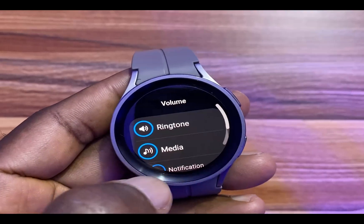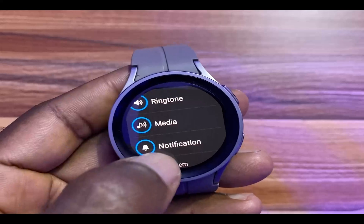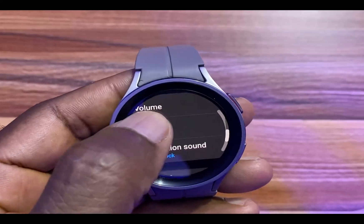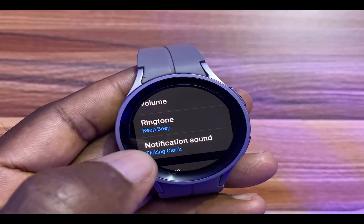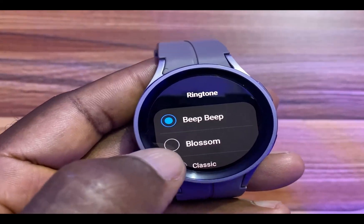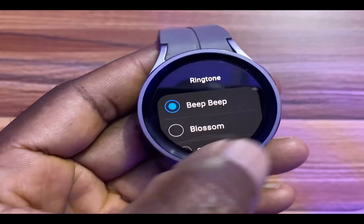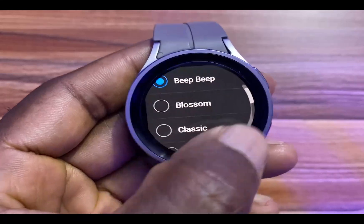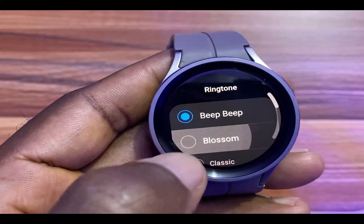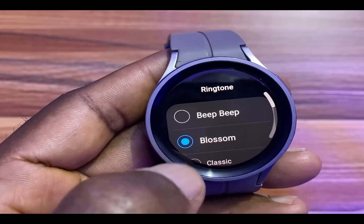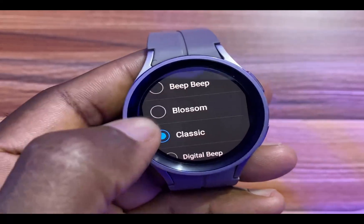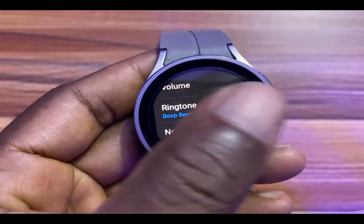I'll simply go back. You can do the same for the rest of the options. And once you have done that, you have the option to choose what ringtone you wish to use. You have a lot of options here. I'll go with this one — and this sounds better.